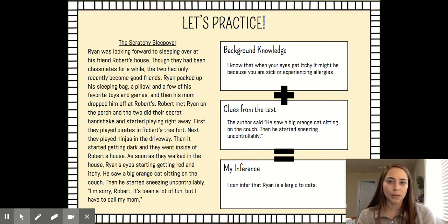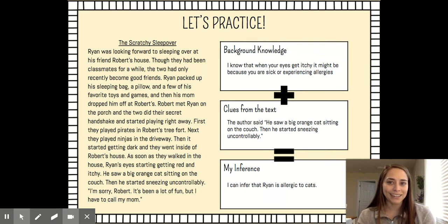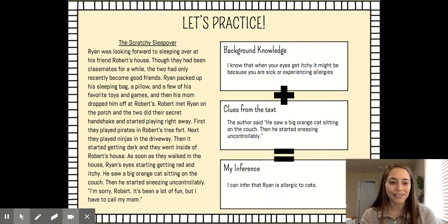I hope you enjoyed learning about drawing conclusions and making inferences. Stay safe and keep learning. This is Dakota Gagliardi — thanks for letting me be your guest teacher this week. Have an amazing weekend.